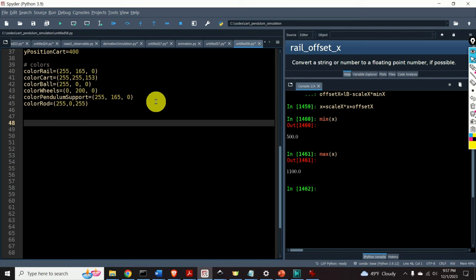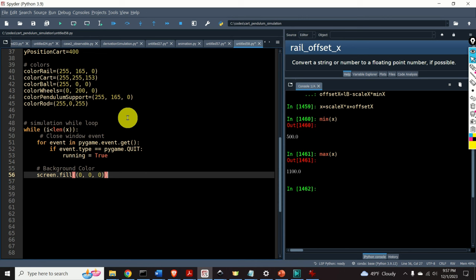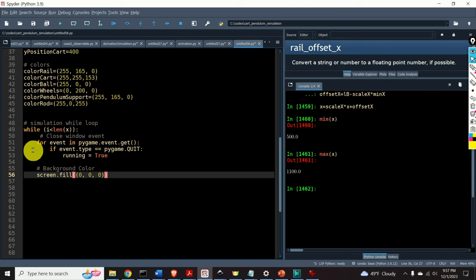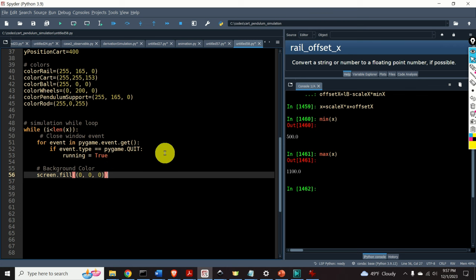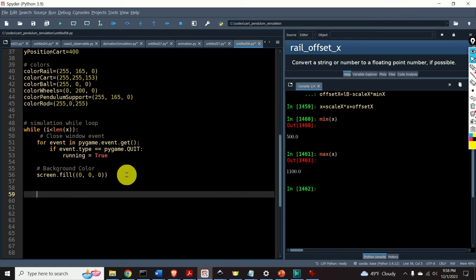The next step is to create the animation loop. It is a while loop that iterates over the entries of the vector x. Inside, we define a simple for-loop environment that closes the window if running is true, and we set the background color to black. For every value of i, we generate a frame and draw geometrical objects such as the cart, balls, lines, and rails.